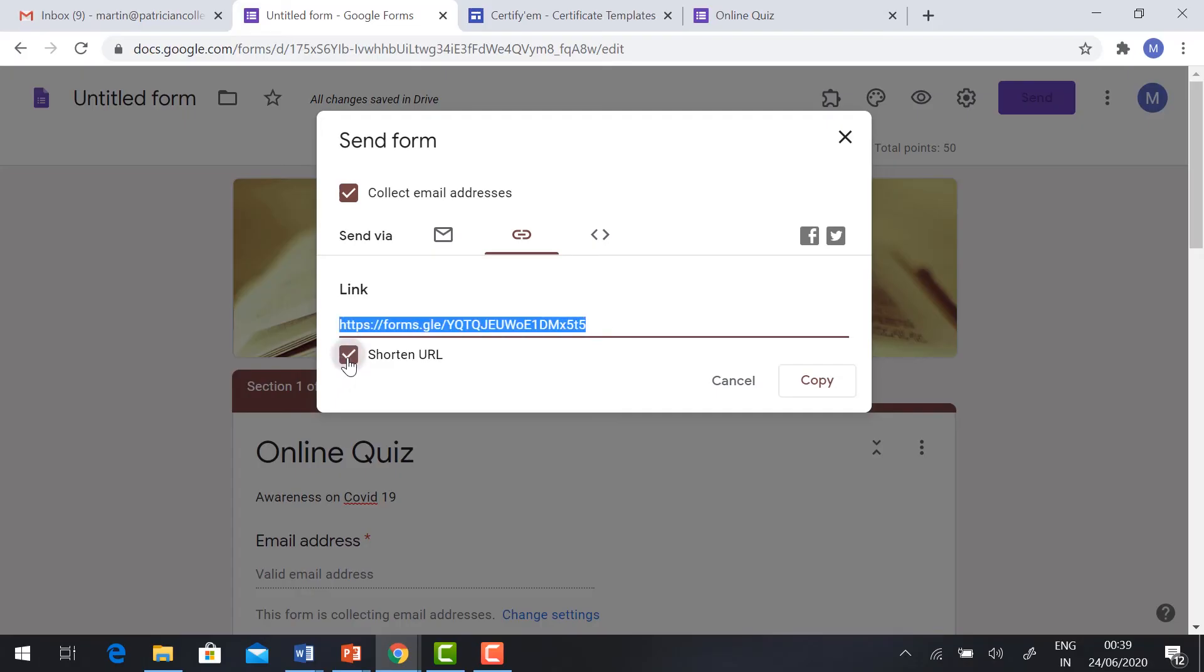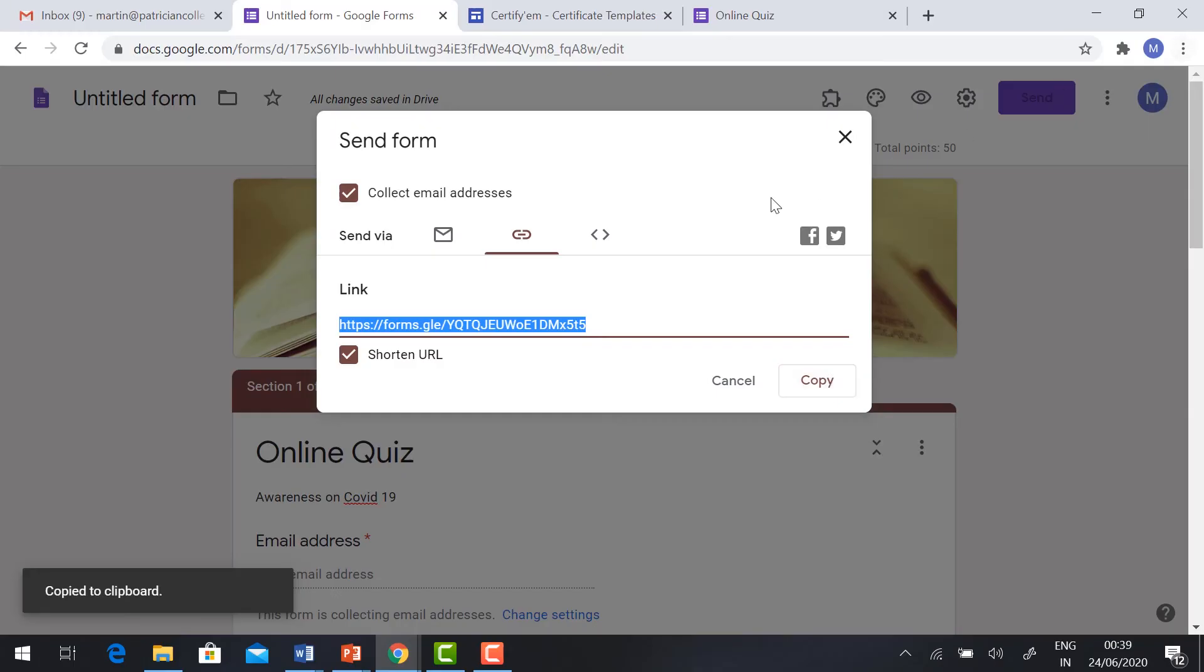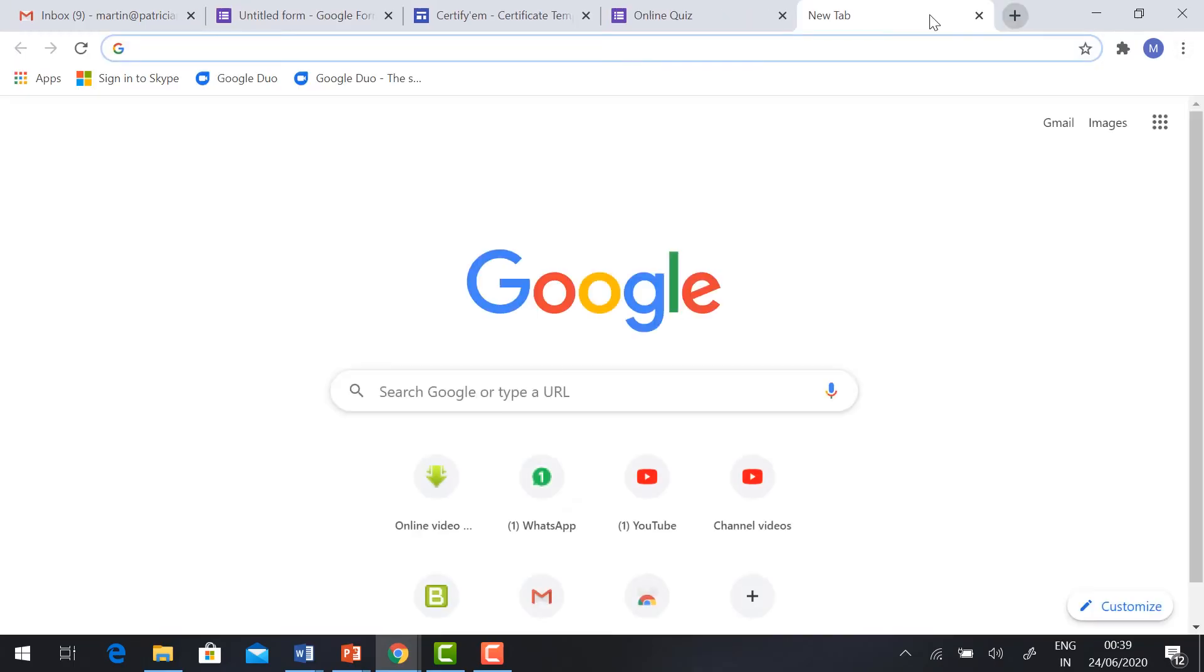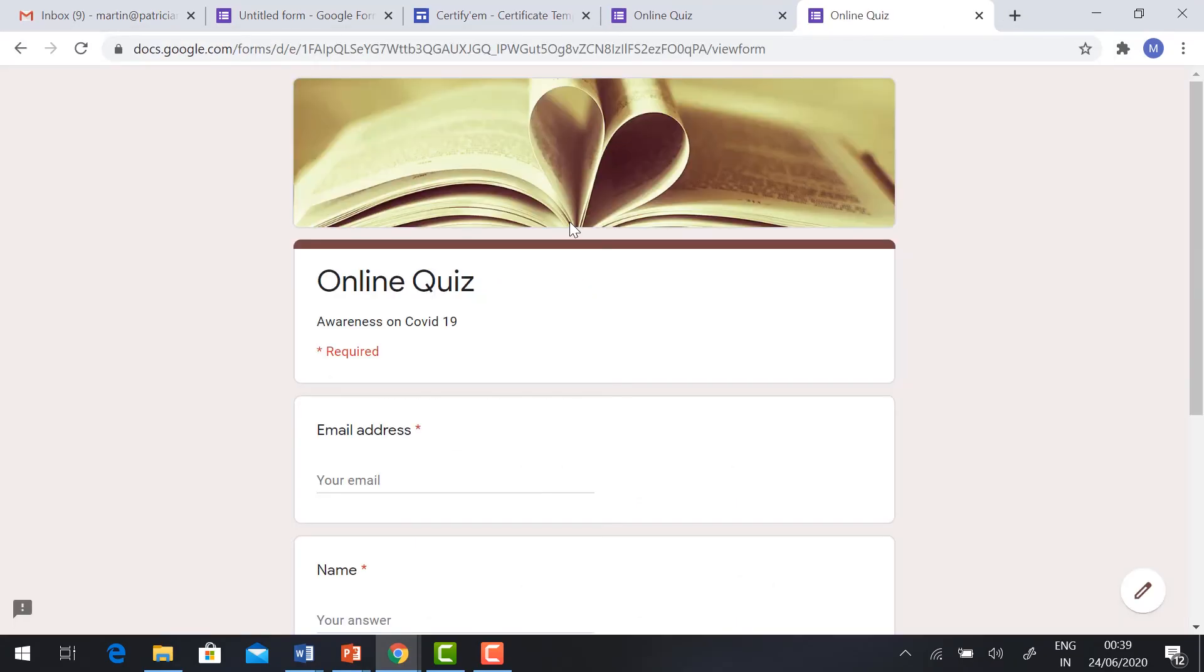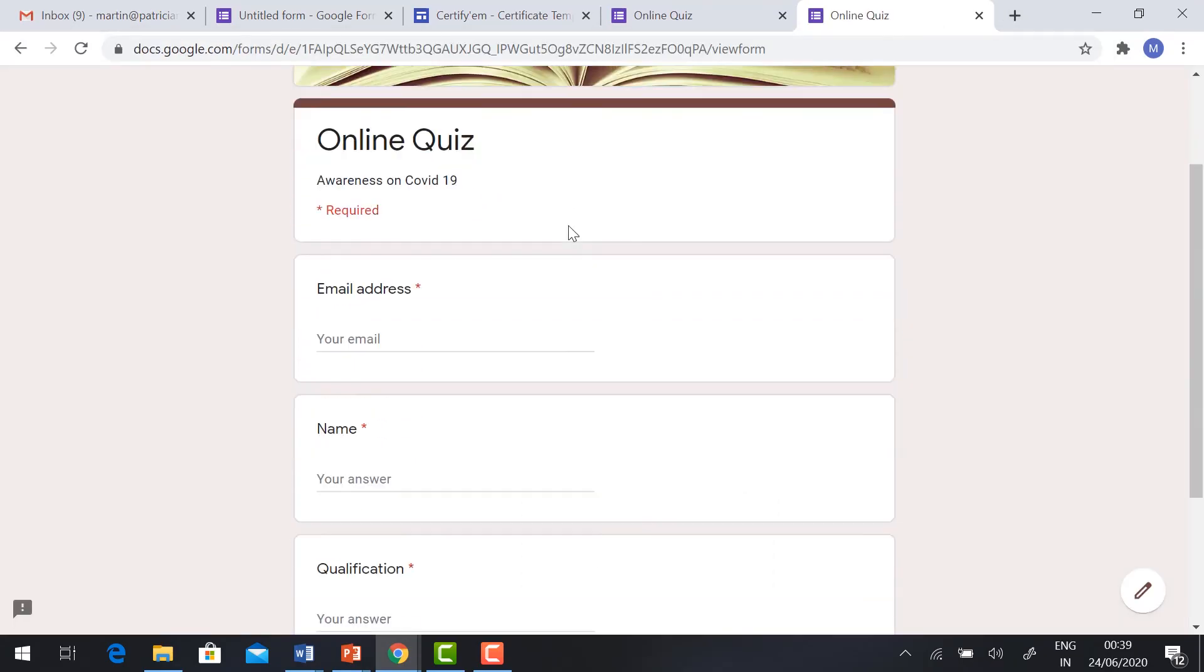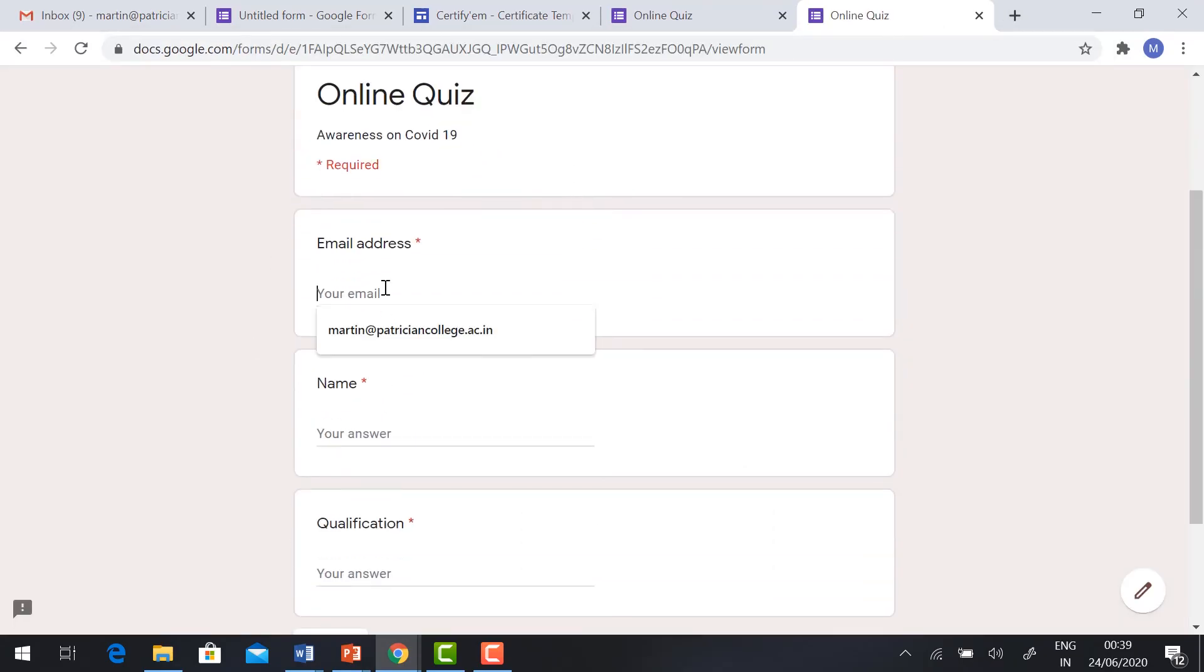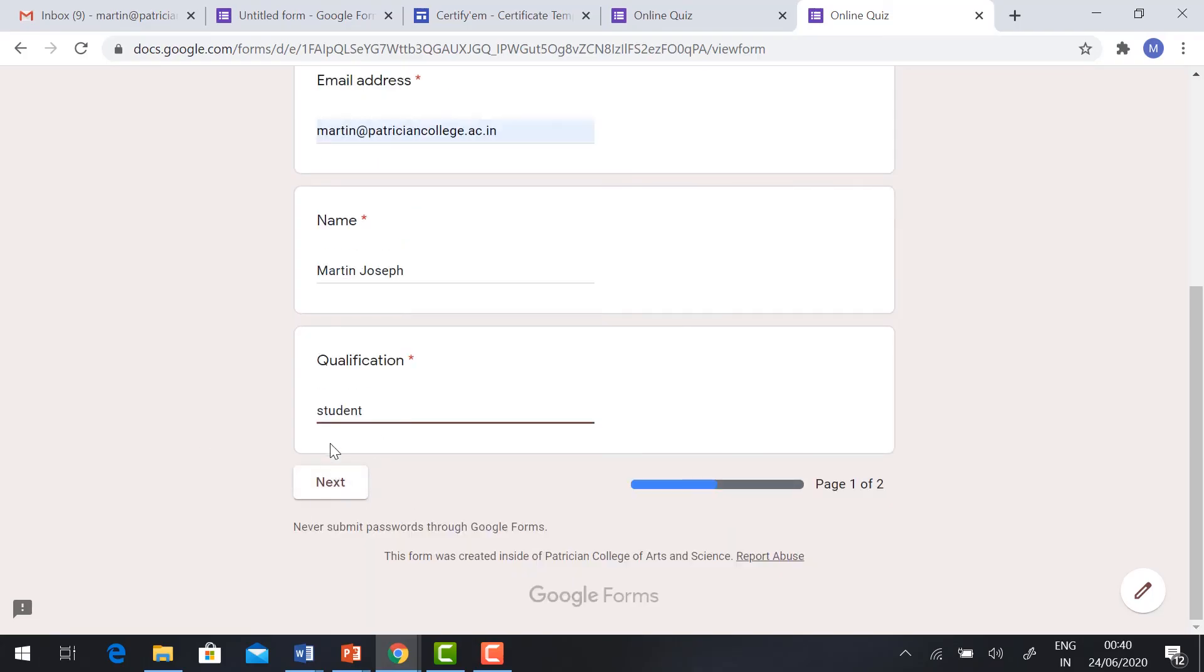Check the box 'Shorten URL', copy the information, and send to your participants. Imagine I have received the link. So this is the online quiz. I am going to type my email ID, my name, and click Next.